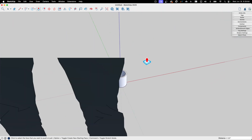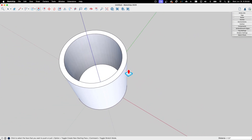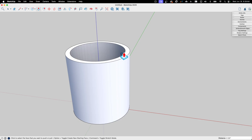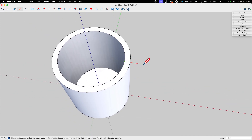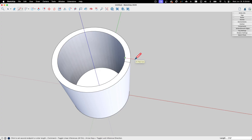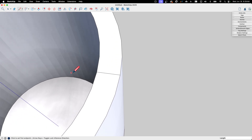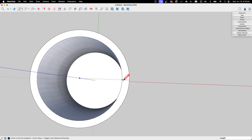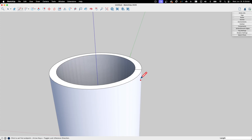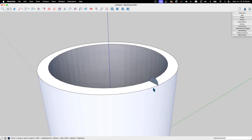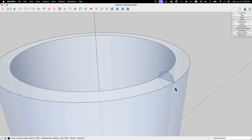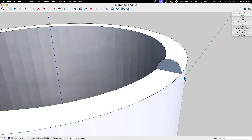My coffee cup has a distinctly rounded-over top section — it's not flat straight across. So I'm going to draw an edge straight across, inferencing on the red axis. Then I'll draw a circle upright on the green axis right at that edge. Drawing on the red axis can take a bit of practice; flipping to the top view can make it easier to see.